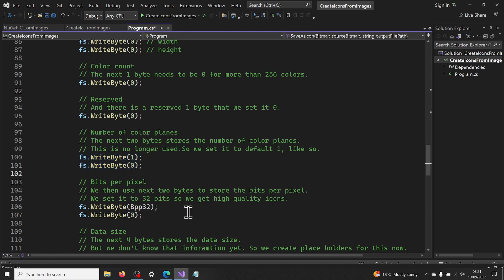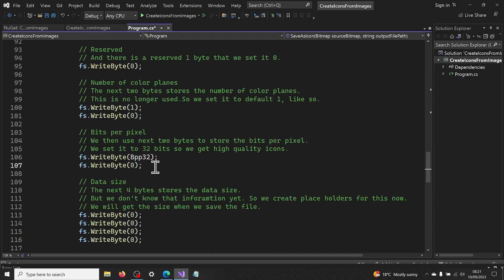We then use next 2 bytes to store the bits per pixel. We set it to 32 bits, so we get high quality icons.